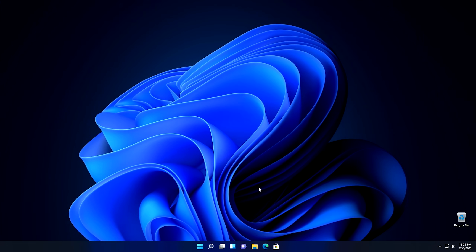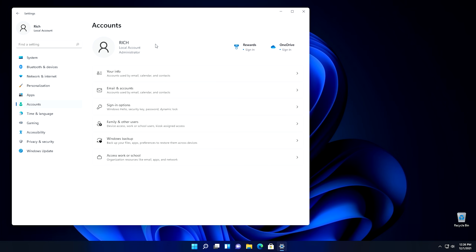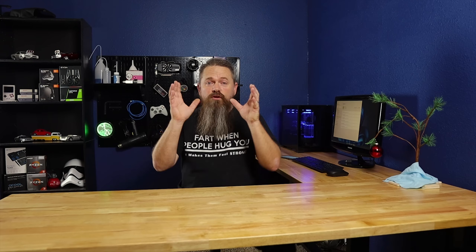The first and most important setting you need to change for Windows 11 privacy — and this goes for Windows 10 as well — is don't use a Microsoft account. Click on the Start button, click on Settings, and then go into Accounts. You can see that I'm using a local account. If you're using a Microsoft account, the first thing I would do is change your account to a local account. By changing it to a local account, you actually stop Microsoft from being able to tie whatever data they collect to a specific individual. That's one of the best things you can do for your privacy.